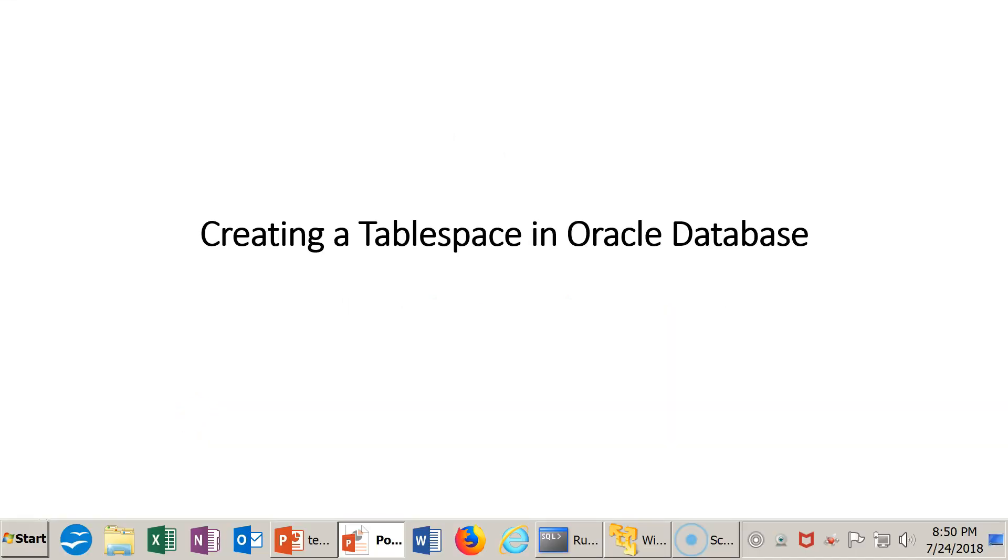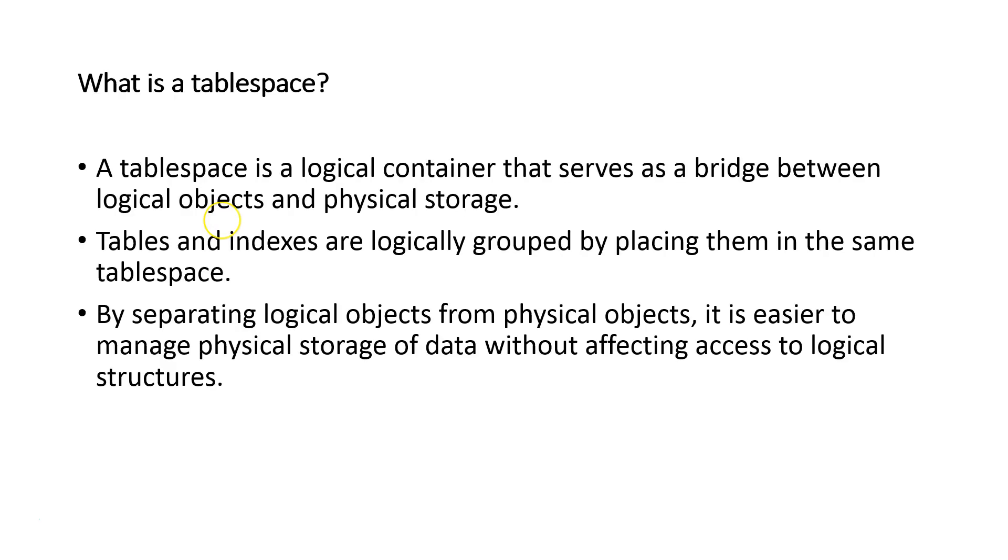Welcome to the Insightful Professor. Today we're doing a tutorial on creating a tablespace in Oracle Database.